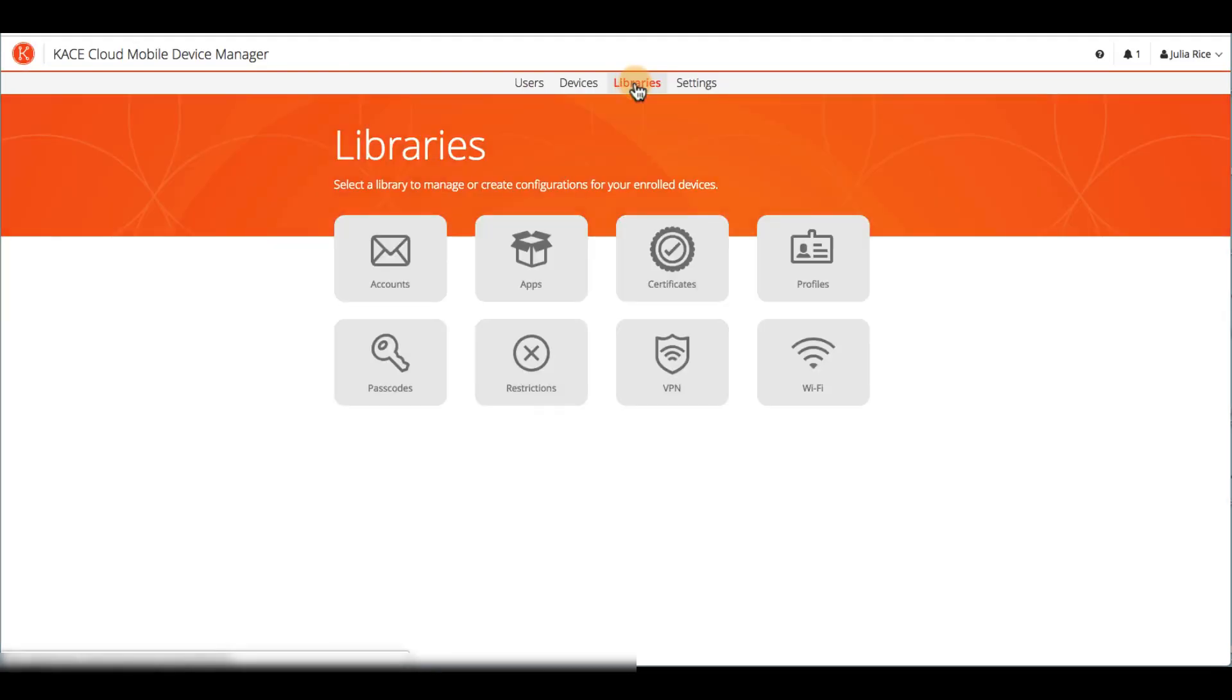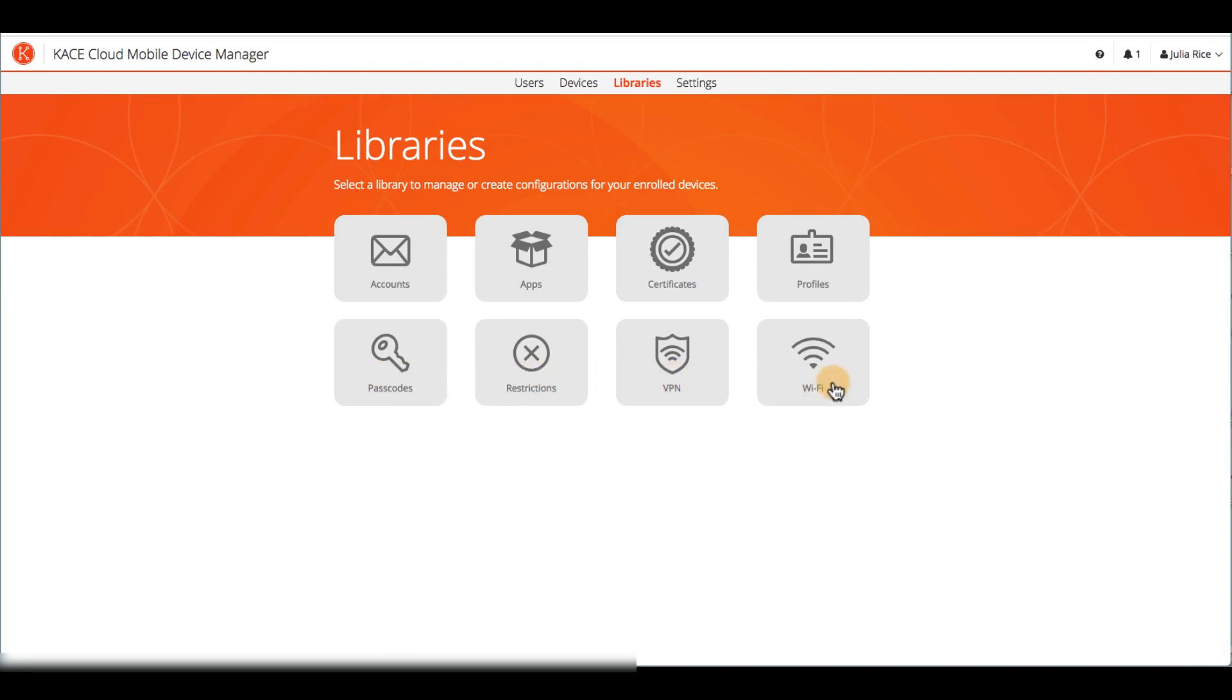Next, an admin will want to set up any default policies for configurations like email accounts, apps, certificates, profiles, passcodes, restrictions, VPN, or Wi-Fi. With user accounts created, the device enrollment process initiated, and default policies set, CaseCloud MDM will be set up and ready to manage users and devices. An admin can then move on to setting up optional configurations.